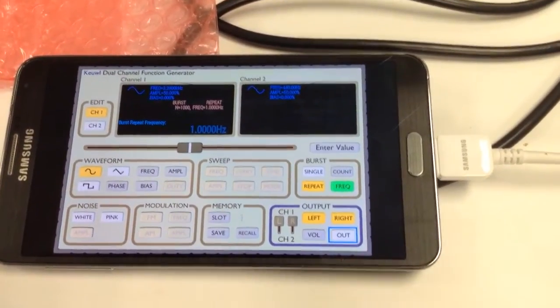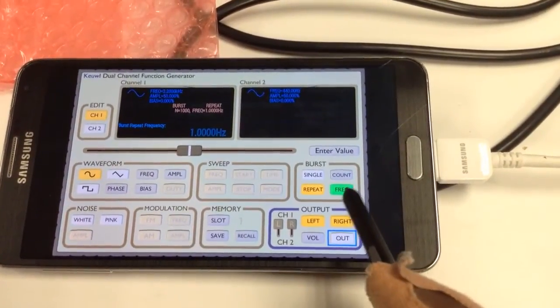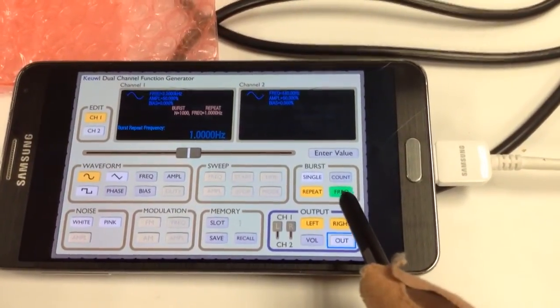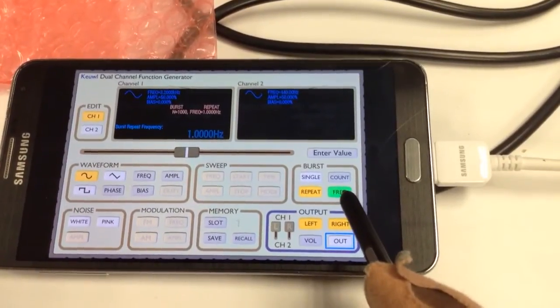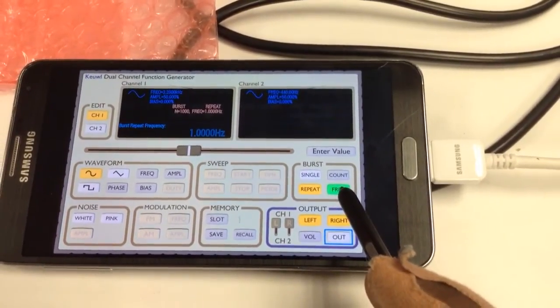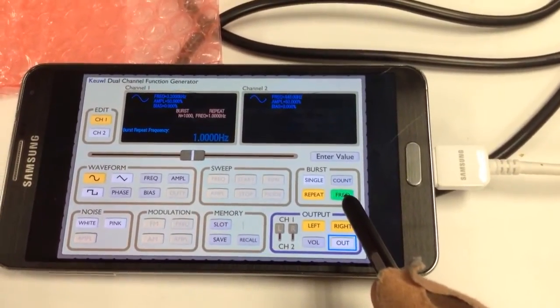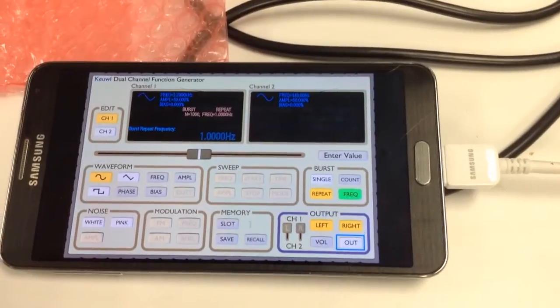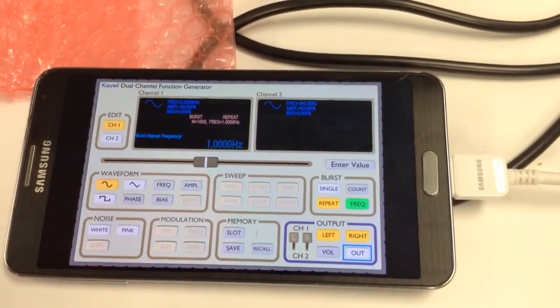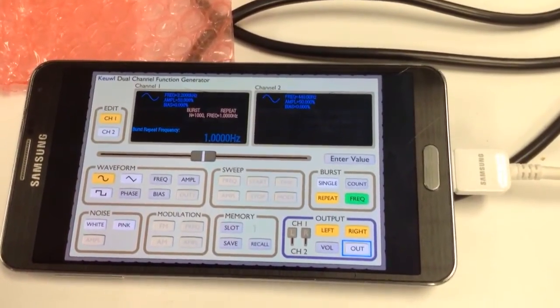You can increase the frequency up to 1.9 or something less than 2. 2 is the boundary for now. Thank you.